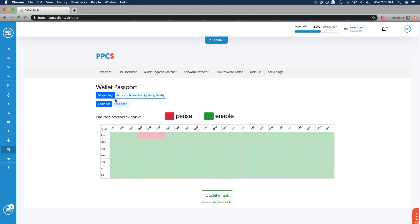Here in this view for this product group, this functionality of day parting, I am taking a look at the calendar view and identifying the days of the week, which run vertically here, and time of the day in which I have paused.